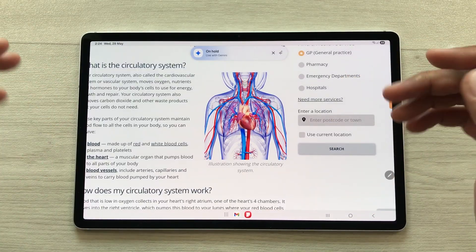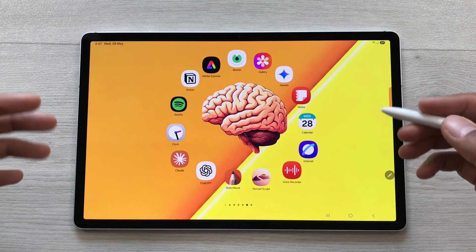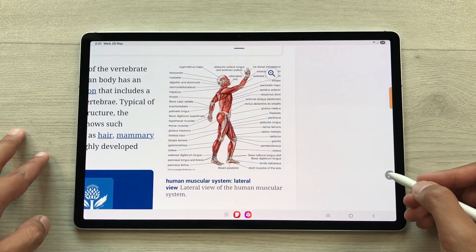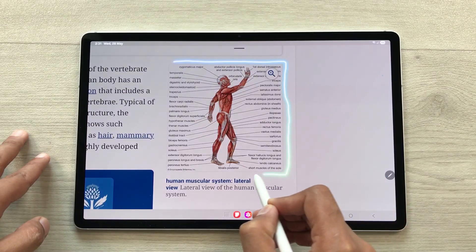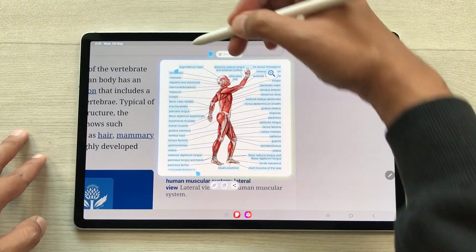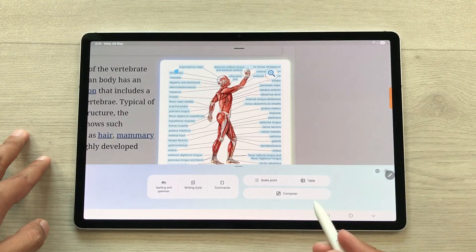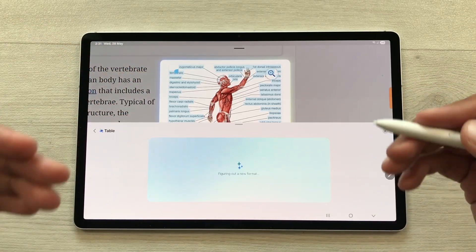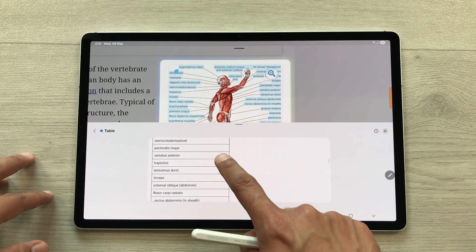The next feature is about extracting text from an image and converting it into tabular form. For example, I want to extract text from this image. Open Air Command, then open the AI Select tool, and start making your selection. Select the image and here we have this T option — select the T icon. It will highlight all the text, and then we have the writing assist option. Select it, then the table option. AI will start extracting this text and converting it into tabular form. Here you can see the final result with all the text in tabular form.